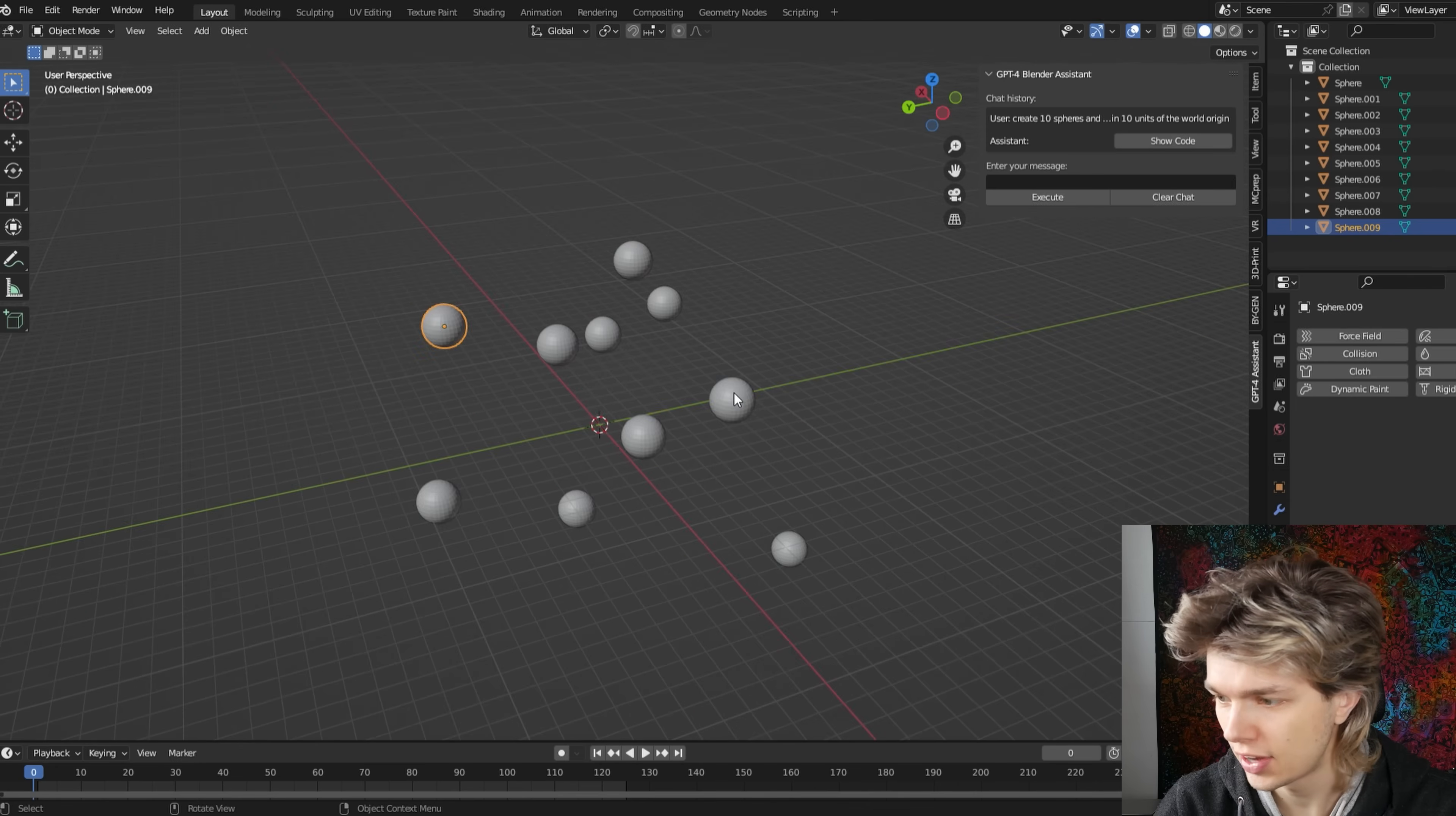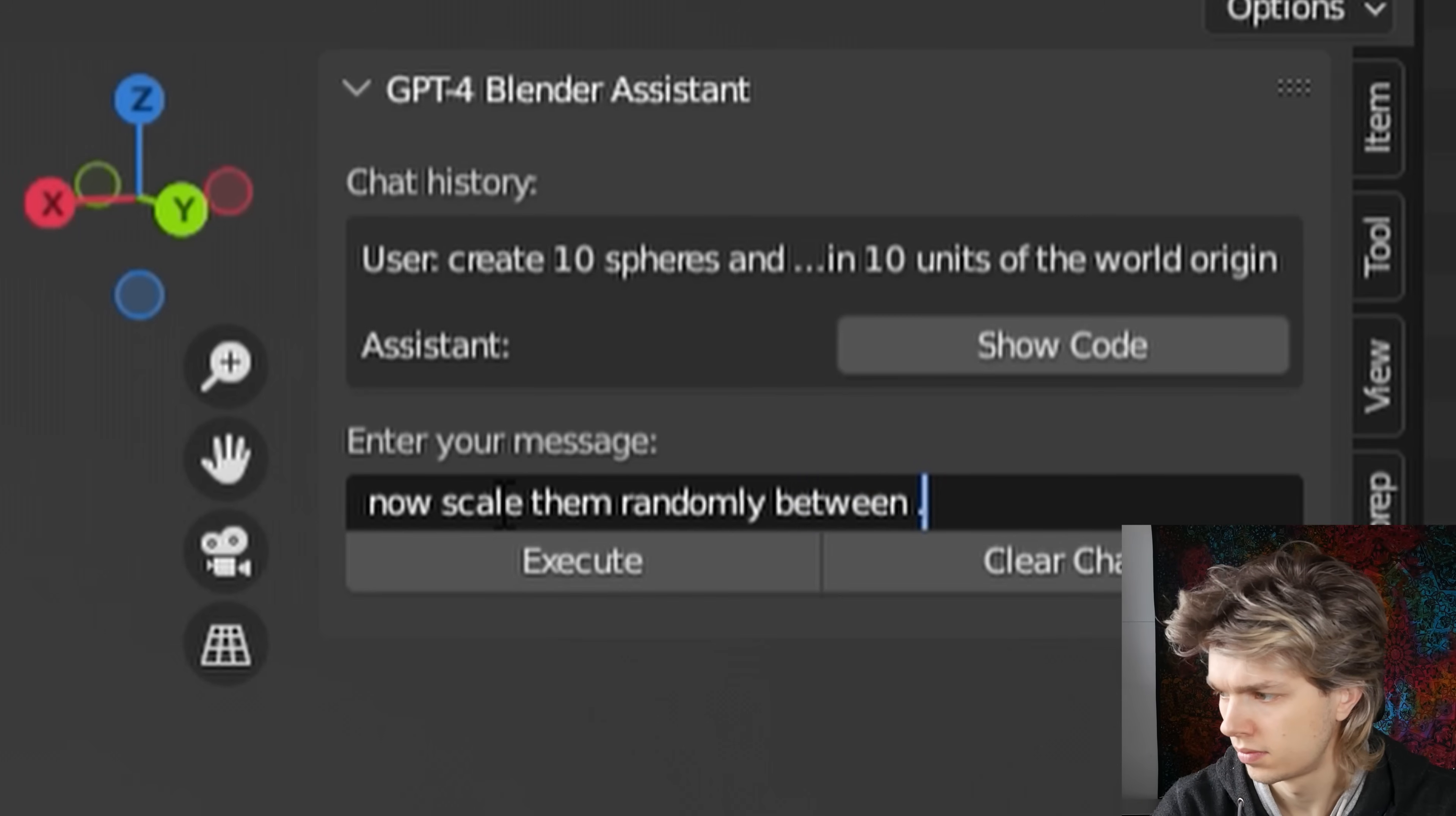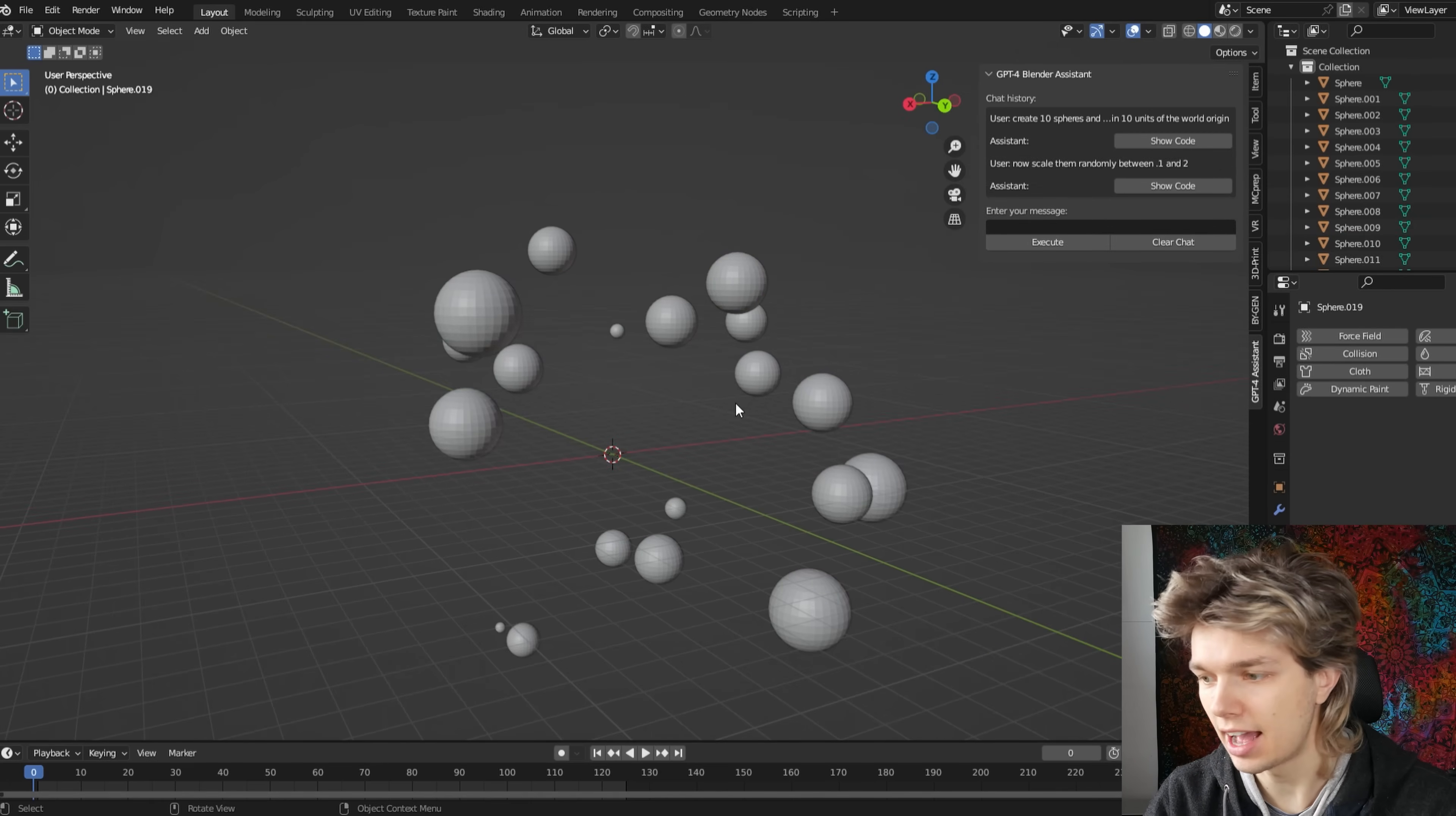And execute that. We got 10 spheres with a random distribution. So now we can make a follow-up prompt, like scaling them down randomly. And we can just type it like this without extra context. Click execute.